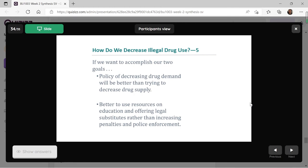So if we want to accomplish our goals, the policy of decreasing drug demand appears to be better than trying to decrease drug supply. In such cases, it's better for us to use resources — devote resources to education and offering legal subsidies — rather than increasing penalties or police enforcement. These policies on the demand side appear to be more effective.